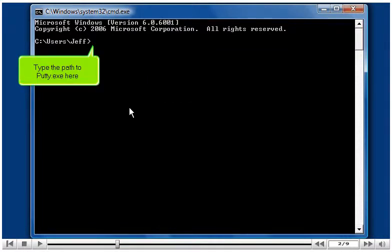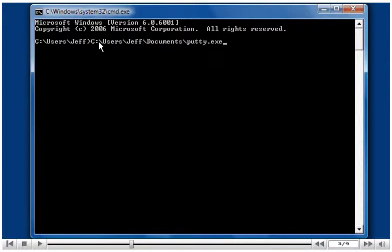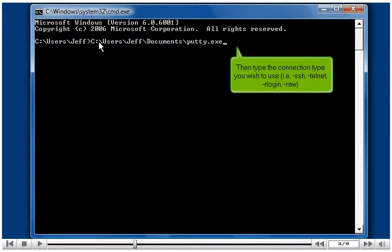Type the path to putty.exe here. Then type the connection type you wish to use, i.e., ssh, telnet, rlogin, or raw.